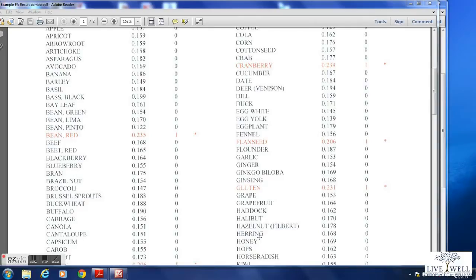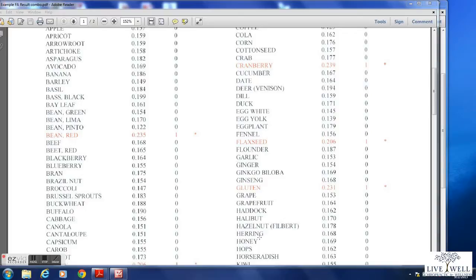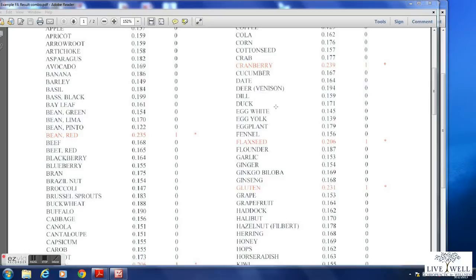So the way this test is done is the lab takes 184 individual wells and puts a different food in each well. Then your blood is put on top of that and the computer watches to see which food your blood attacks. If your blood attacks that food then it goes on this list in red. So your blood is attacking that food creating inflammation in your system.